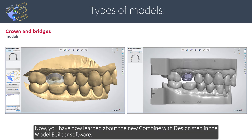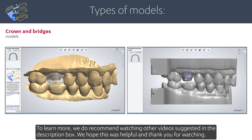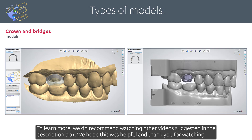Now you have learned about the new combine with design step in the Model Builder software. To learn more, we recommend watching other videos suggested in the description box. We hope this was helpful — thank you for watching.